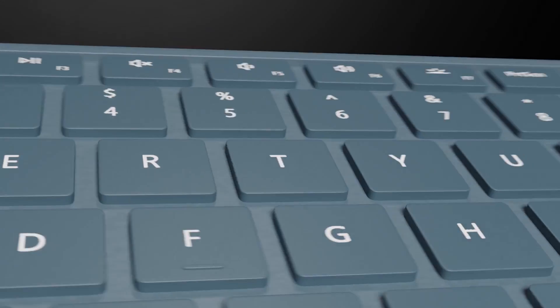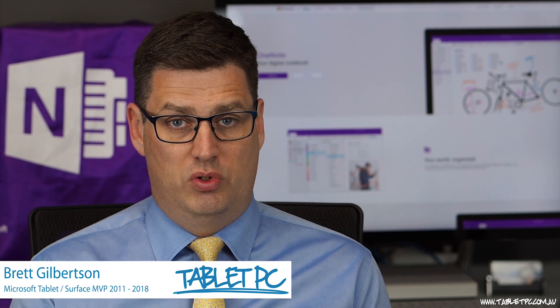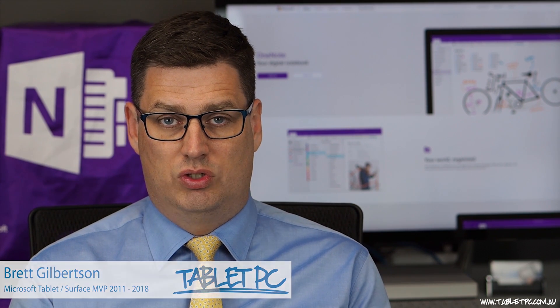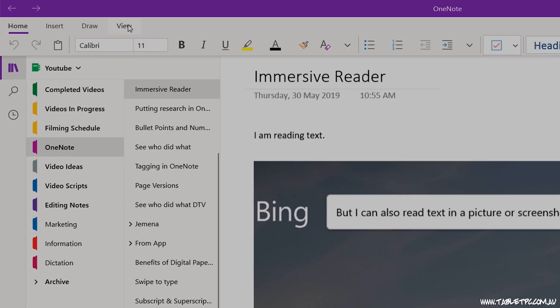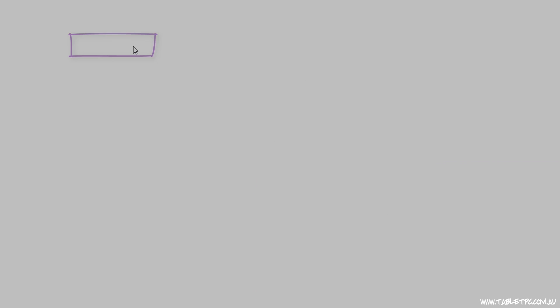Are you ready to get productive with OneNote? OneNote includes an incredible immersive reader that can read your documents back to you. To have OneNote read your page, click on View, Immersive Reader.